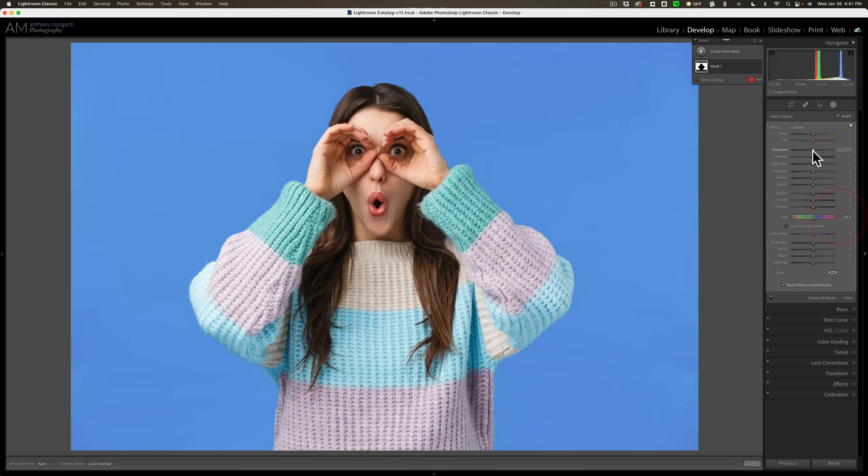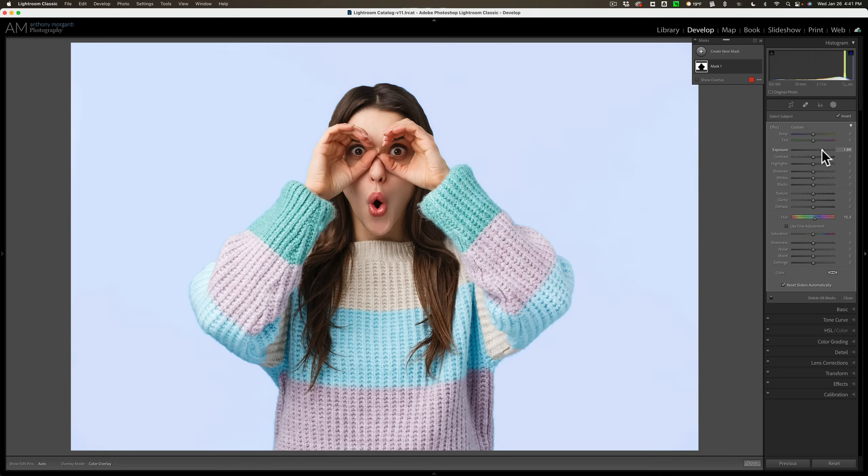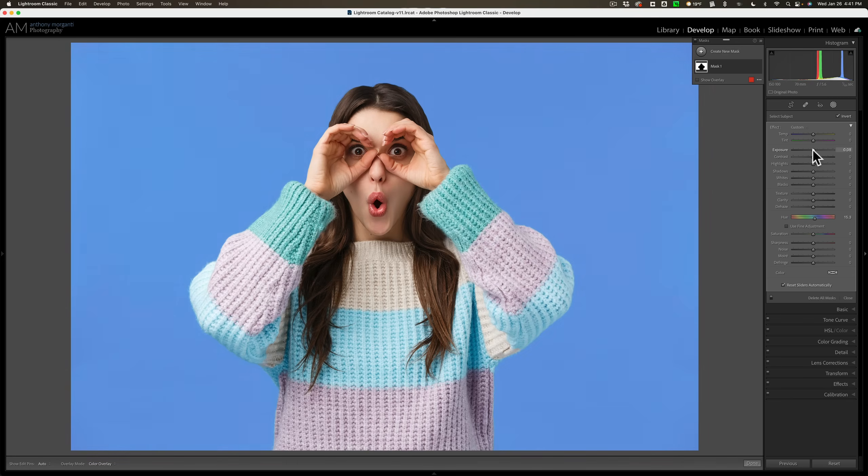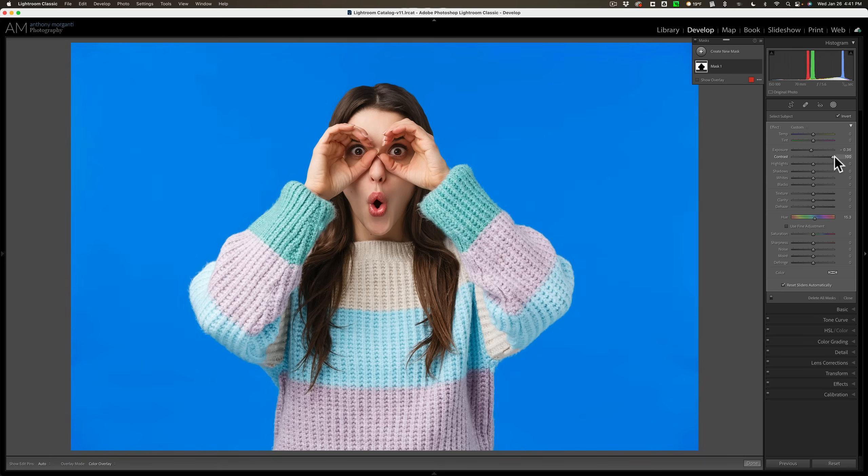And of course all the other sliders will affect the image as well. You can make it brighter or darker with the exposure slider. You could modify it slightly with the contrast slider and so on. So all the sliders will work.